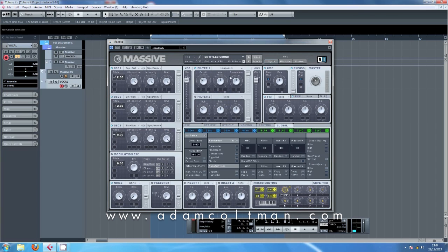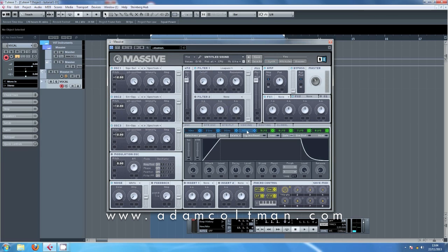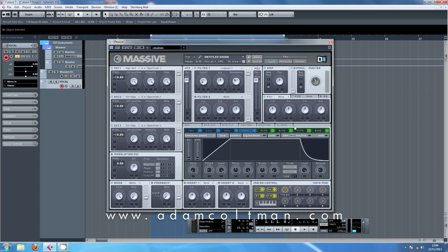And here I want to use low pass 4. Resonance around about 10, 11 o'clock, and then we'll pull the cutoff right down for now, and then we'll go into envelope 4, which you can see here is controlling our amp, and we just need to move attack to about 9 o'clock and release to about 9 o'clock. These things here just stop you getting clicking at the start or the end of your notes.